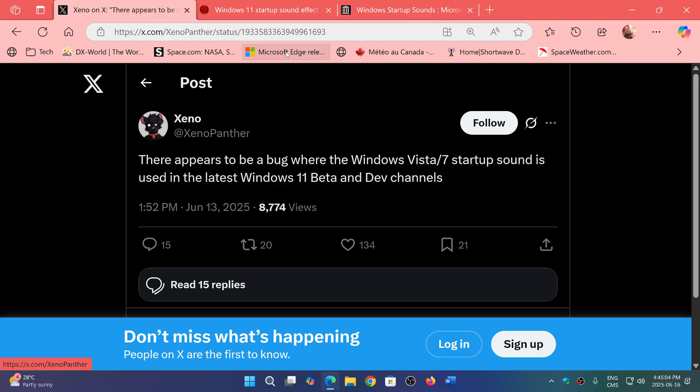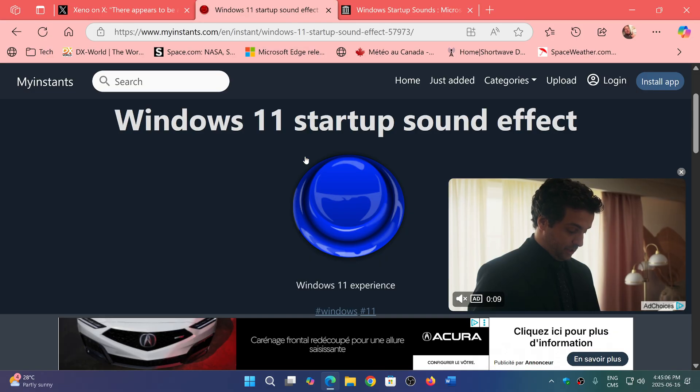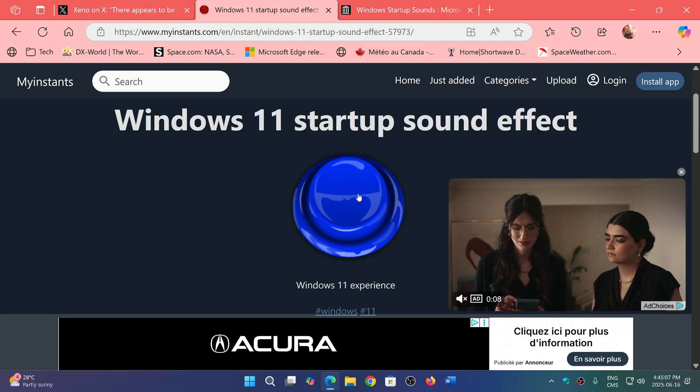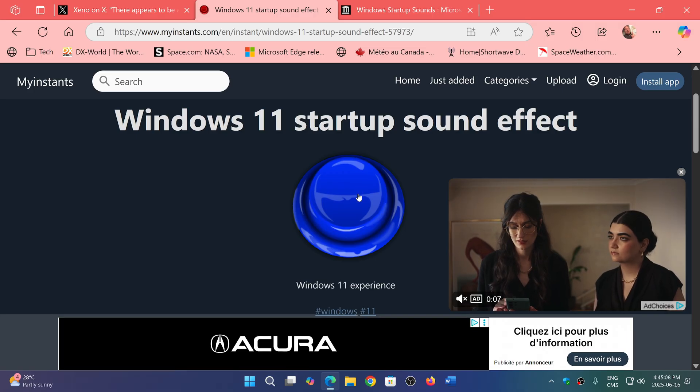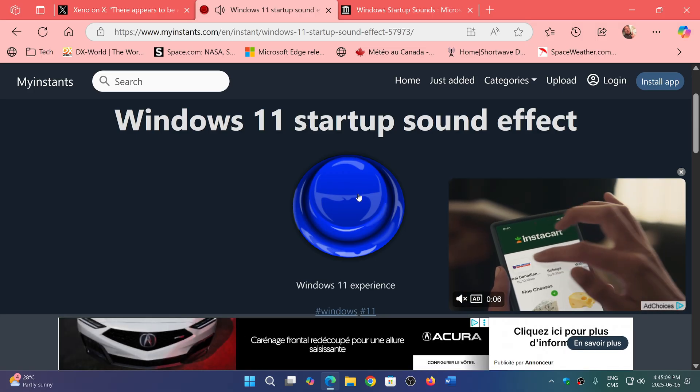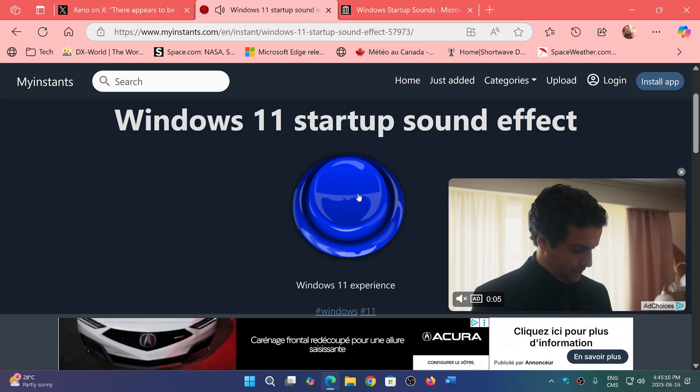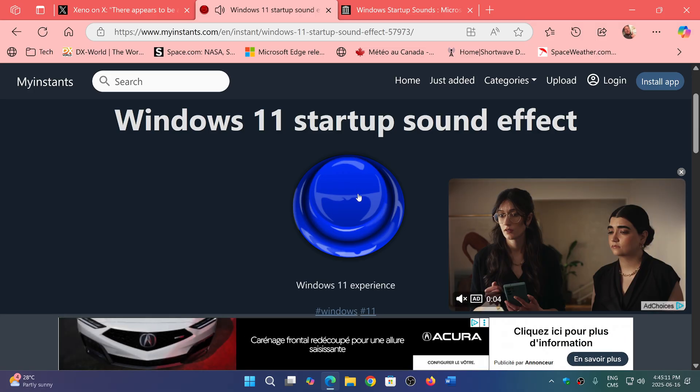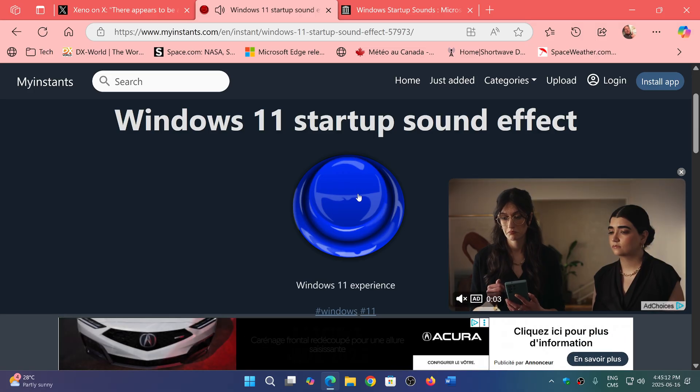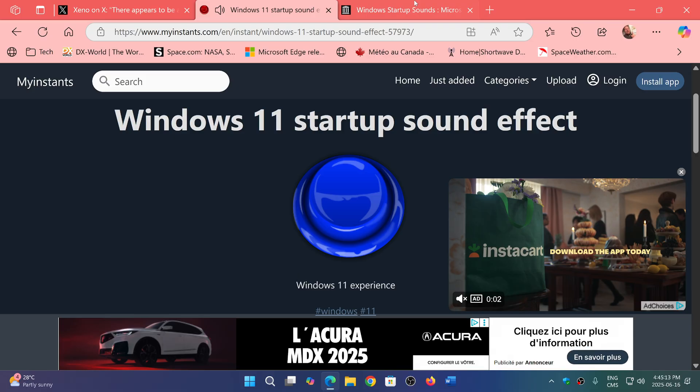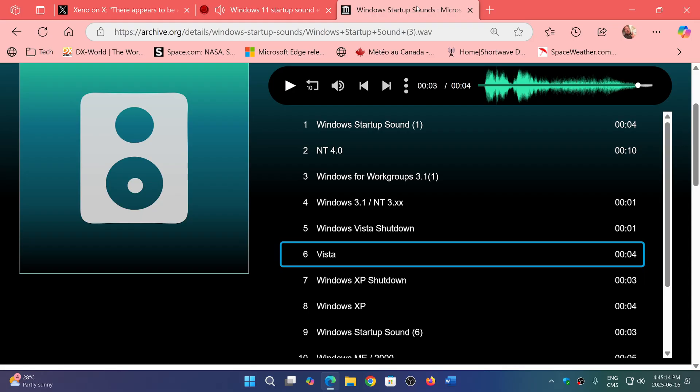So of course, instead of the usual experience of Windows 11, we came through the experience of Windows Vista.